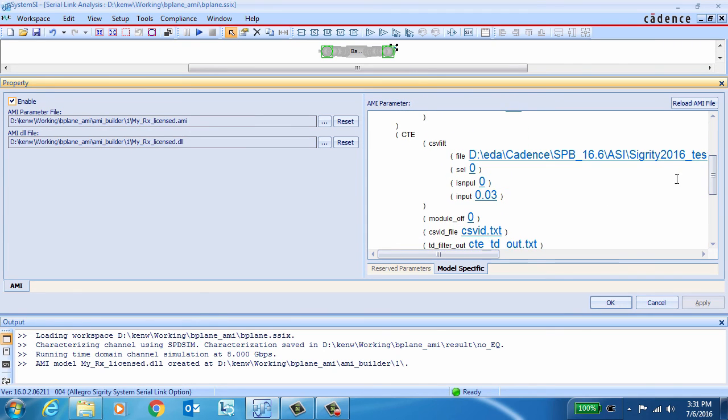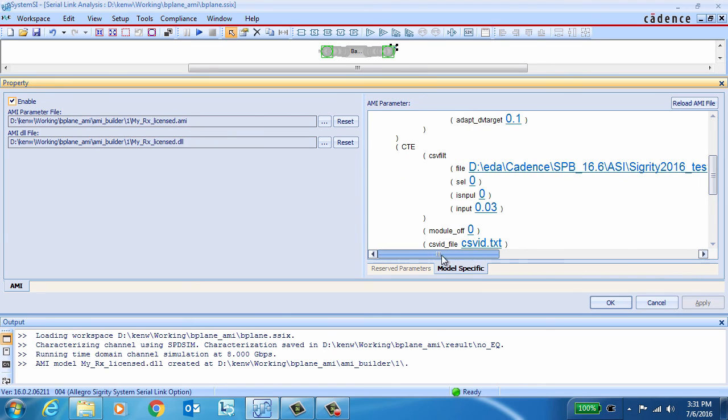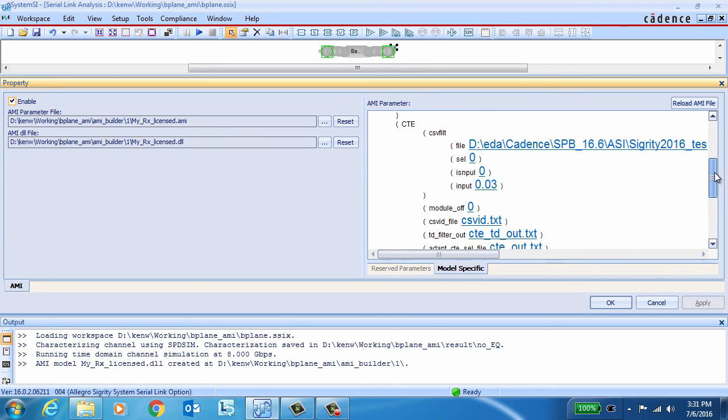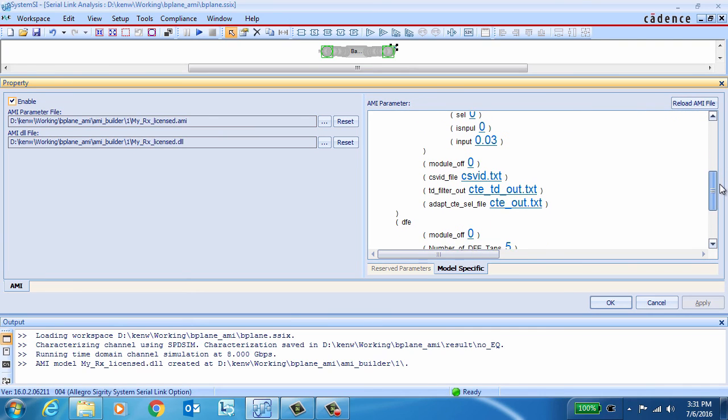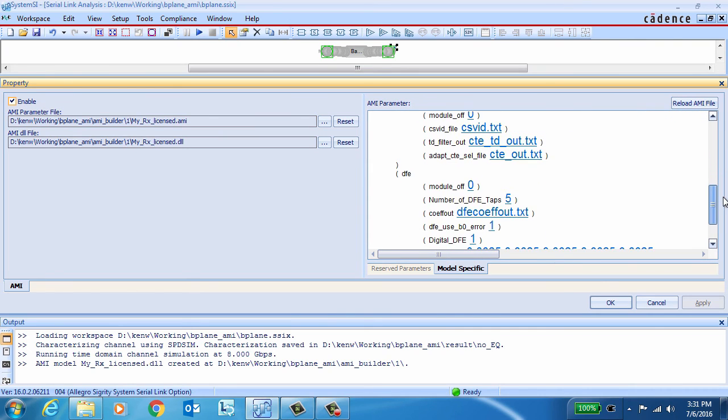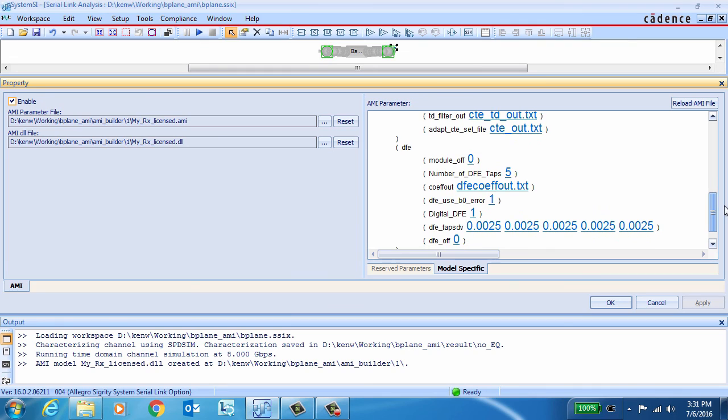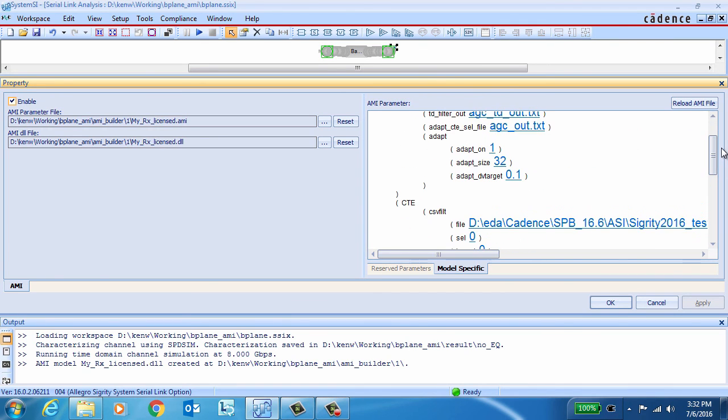Here's our CTE section. And you can see that our narrow pulse response file is defined in there. And then onto the DFE, where you can see our five-tap digital DFE defined.